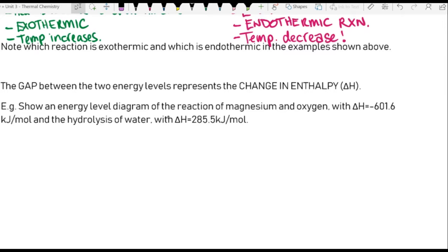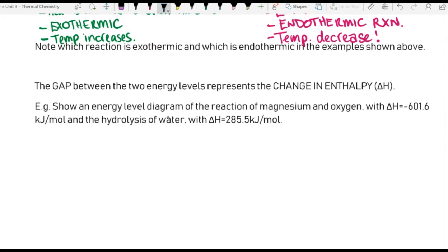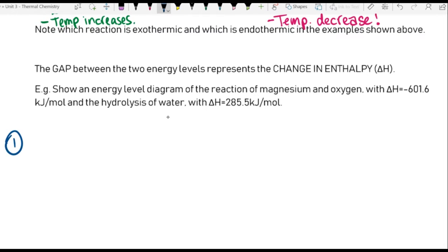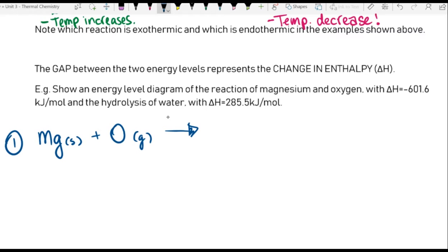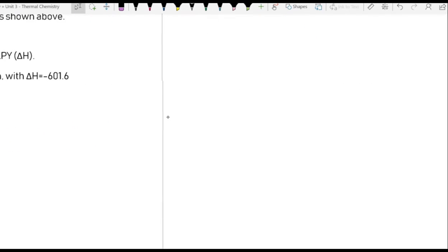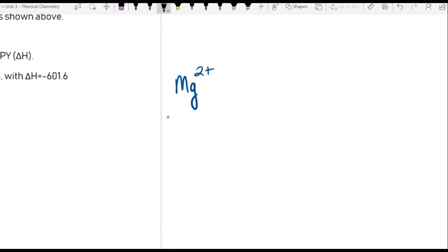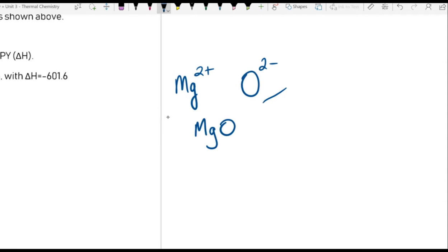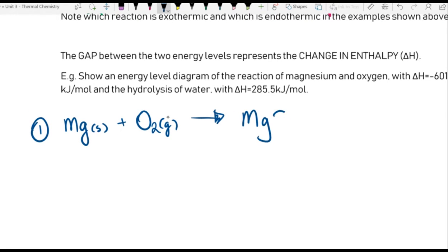Show an energy level diagram of the reaction of magnesium and oxygen with ΔH of −601.6. Magnesium (solid) reacts with oxygen (which is diatomic, O₂, gas). Magnesium takes a charge of 2+, oxygen takes a charge of 2−, so we end up with MgO — a perfect charge balance. To balance the equation: 2Mg + O₂ → 2MgO. ΔH is negative so this energy is released — it's exothermic. And remember it is doubled because we've used 2 moles of magnesium, so we release 1203.2 kilojoules.